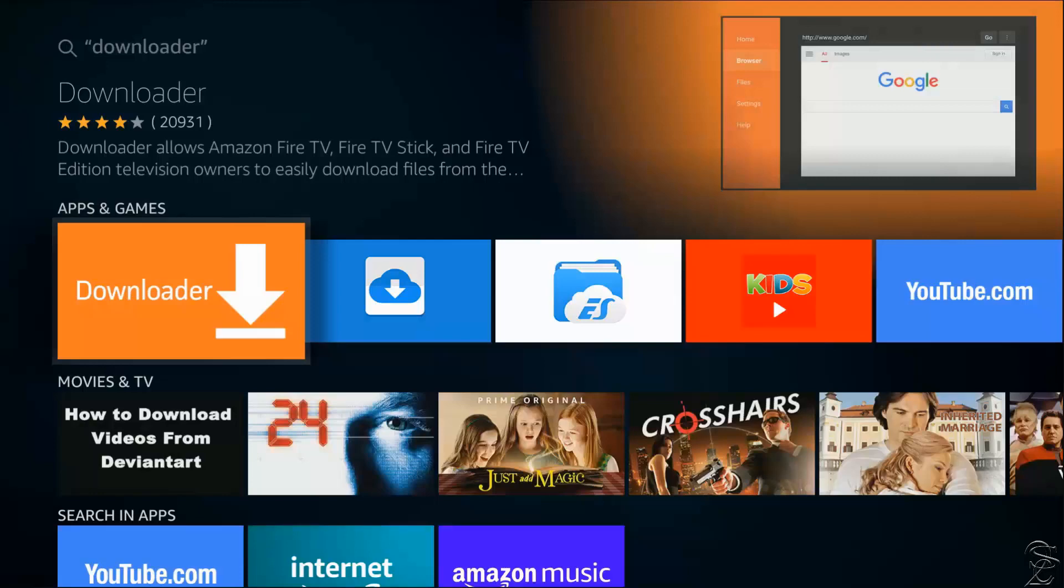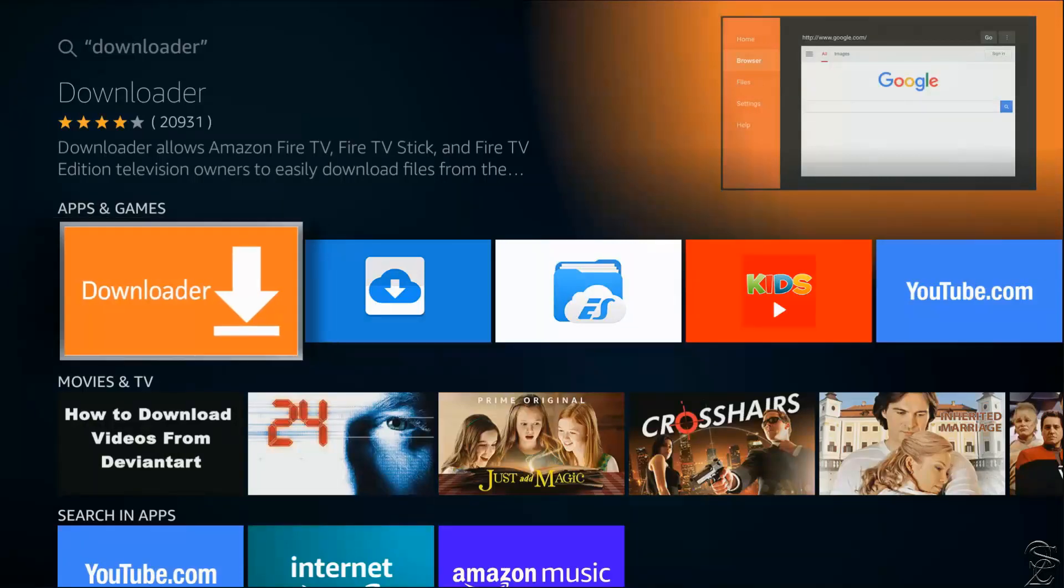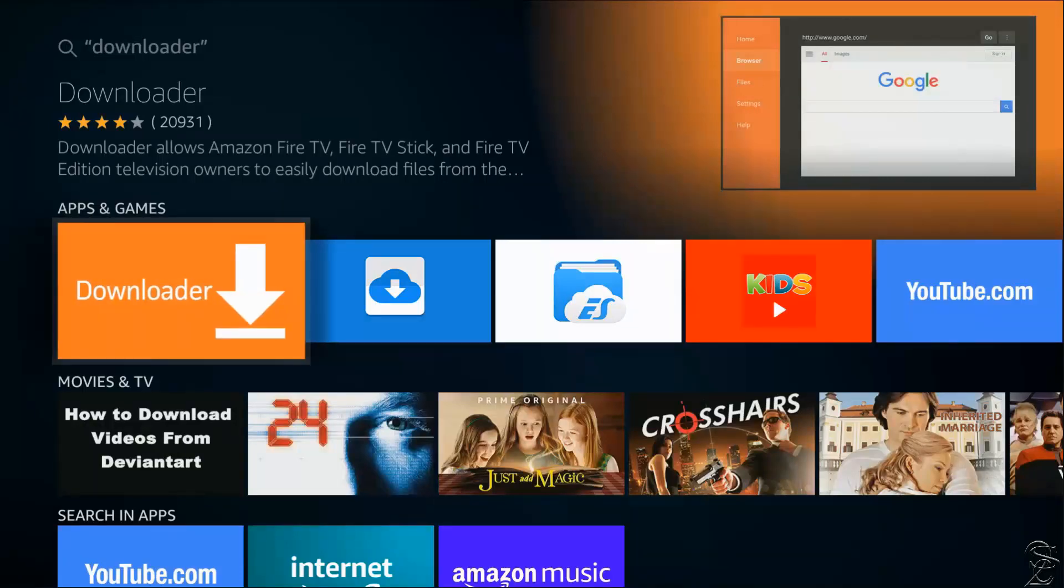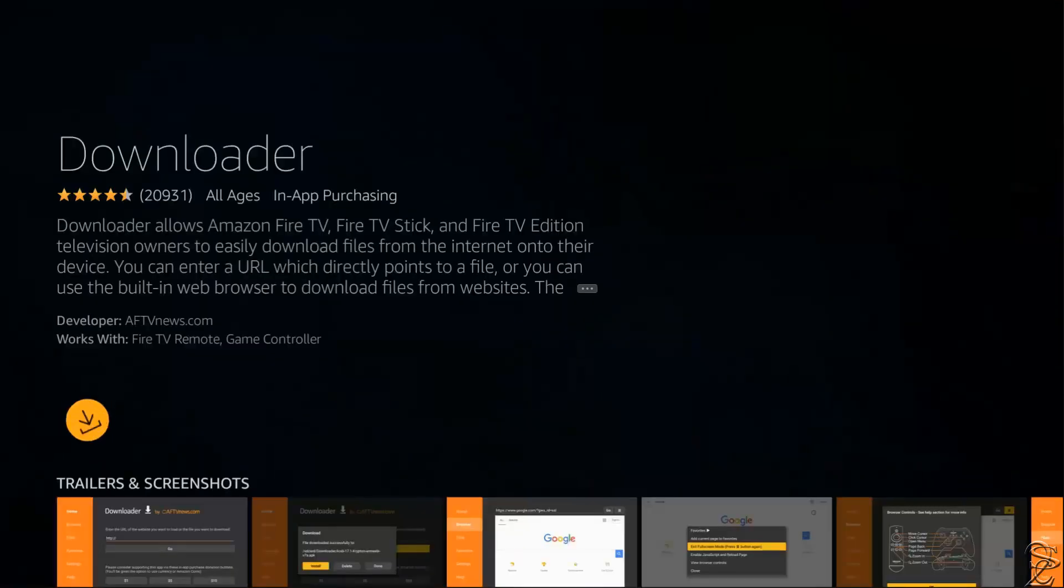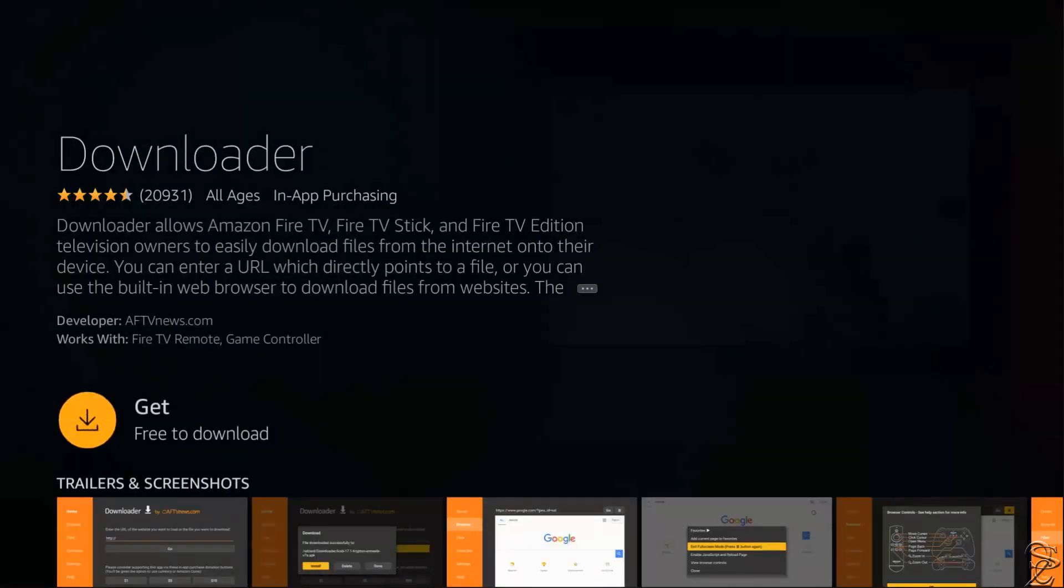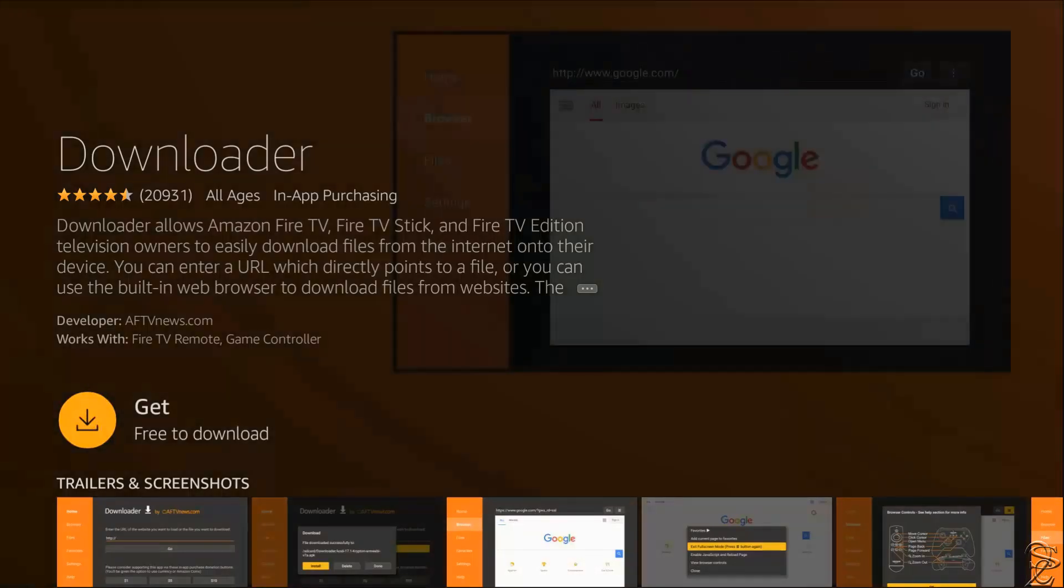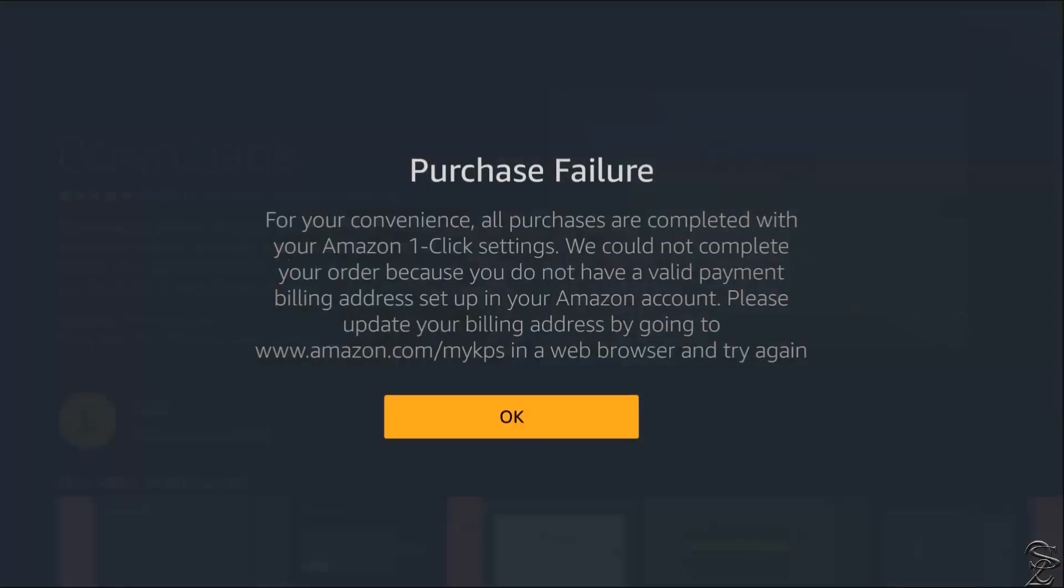Now select the app Downloader. Now select Get Free Download. And this is what I was talking about. You probably created an Amazon account but never completed the billing information. If that is your case...